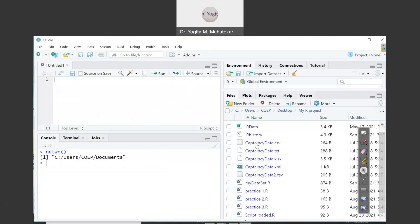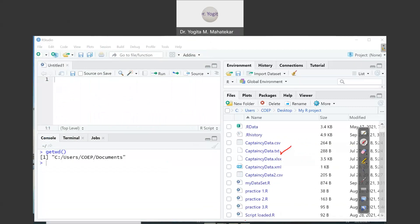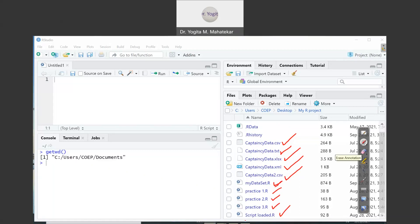You can see there are five file types: an xlsx file, txt files, a csv file, an xml file, and another csv file named captaincy data 2. These are different data files with different extensions saved inside this folder. After that, there are five script files with the extension .r inside this particular folder.